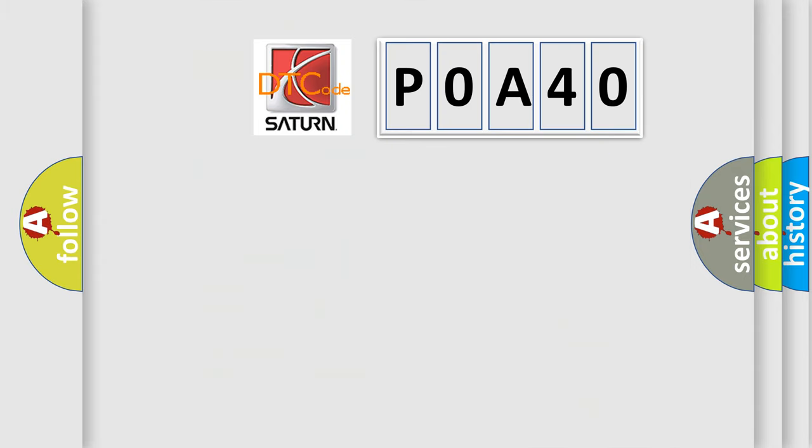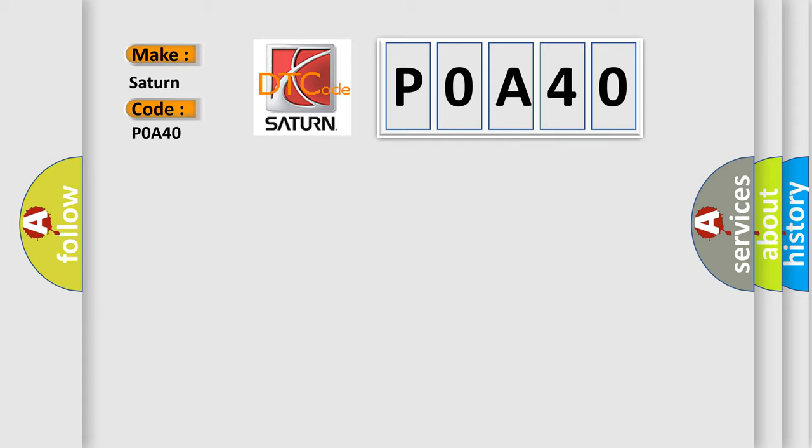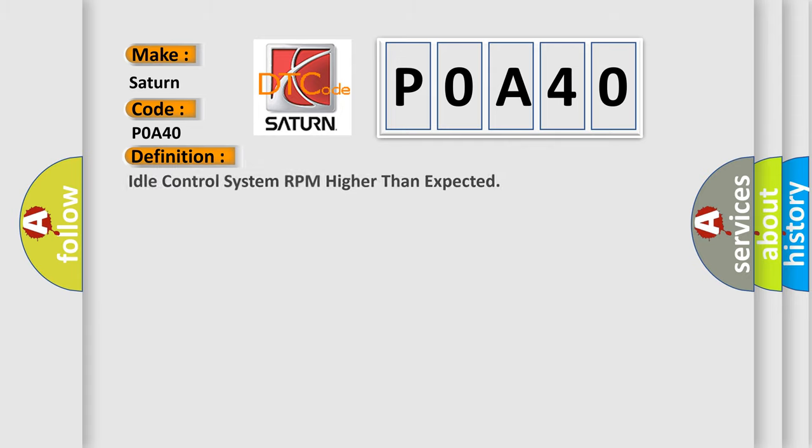So, what does the Diagnostic Trouble Code P0A40 interpret specifically for Saturn car manufacturers? The basic definition is: Idle control system RPM higher than expected.